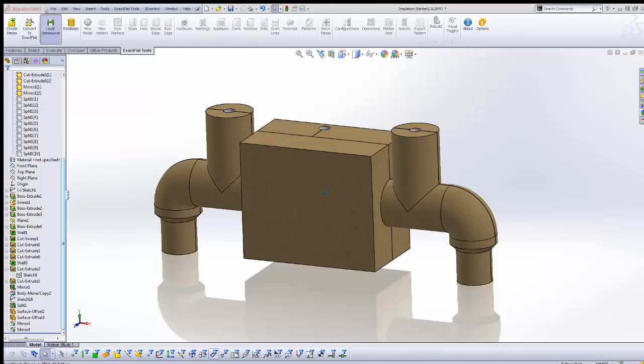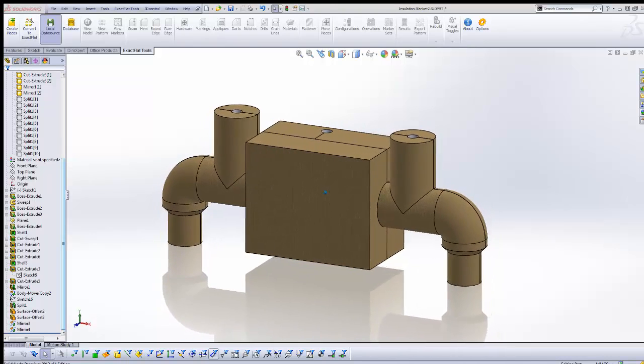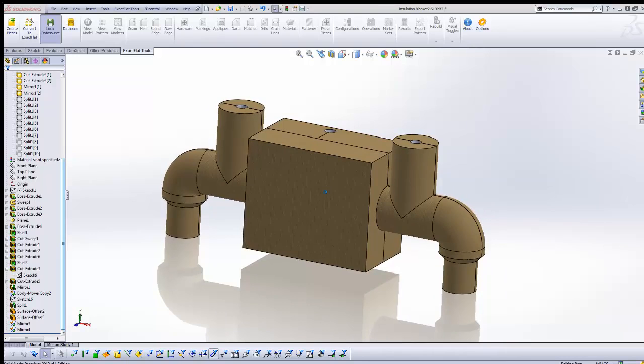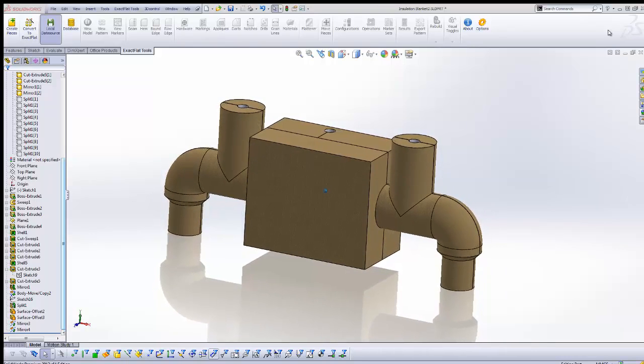The next step is to remove unnecessary bodies, add split line features, and relief cuts prior to flattening.